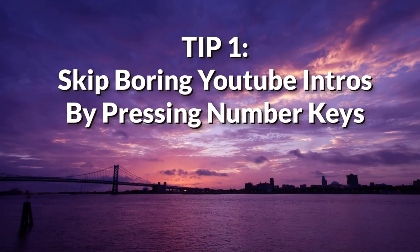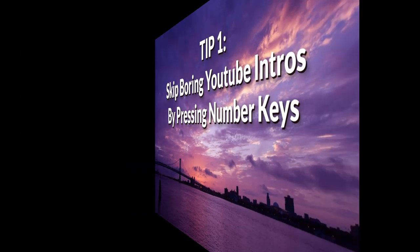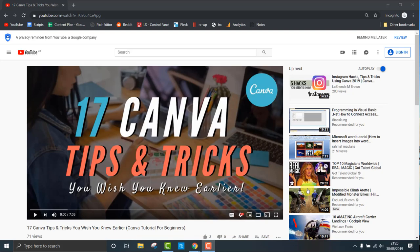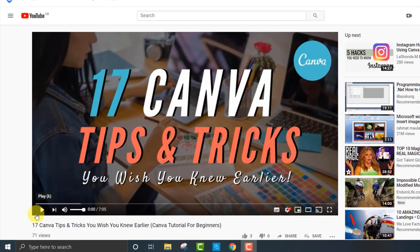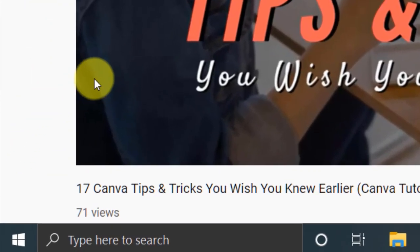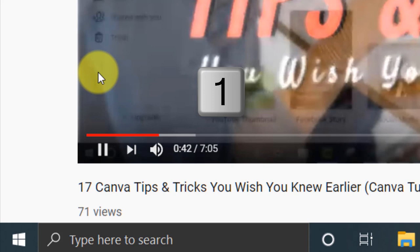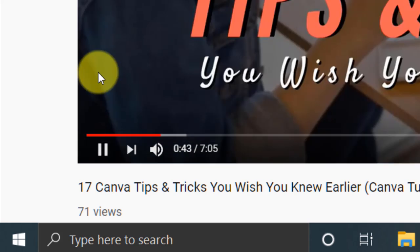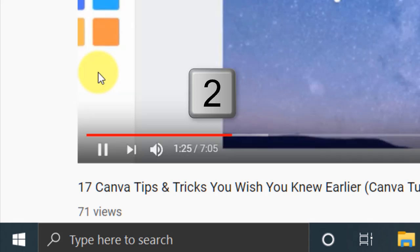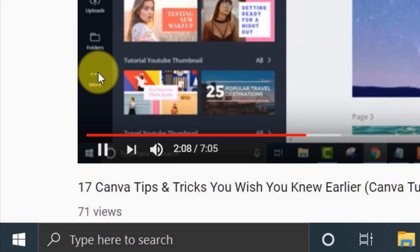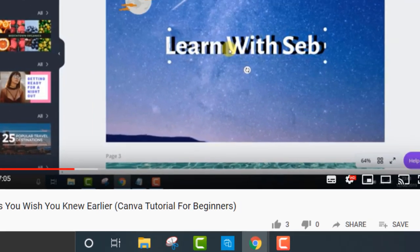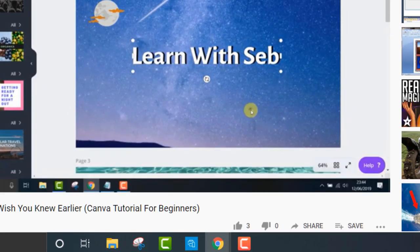Tip number one: skip boring YouTube intros by pressing 1, 2, or 3 on your keyboard. Pressing 1 skips to 10% of the video, 2 to 20%, 3 to 30%, all the way to 9 to get to 90% of the video. Pressing 0 brings you back to the start.